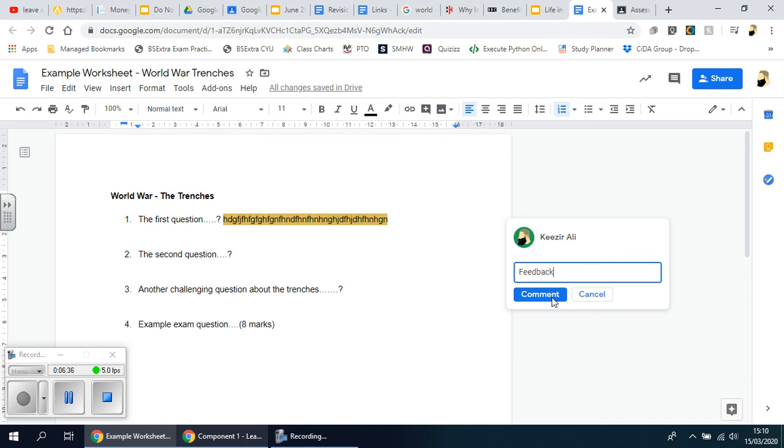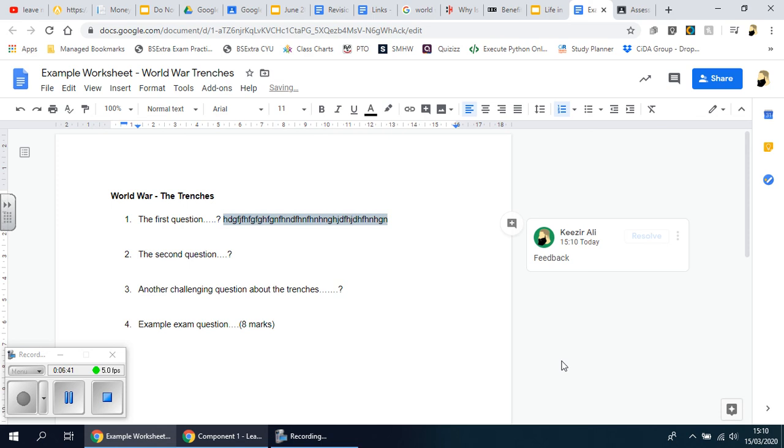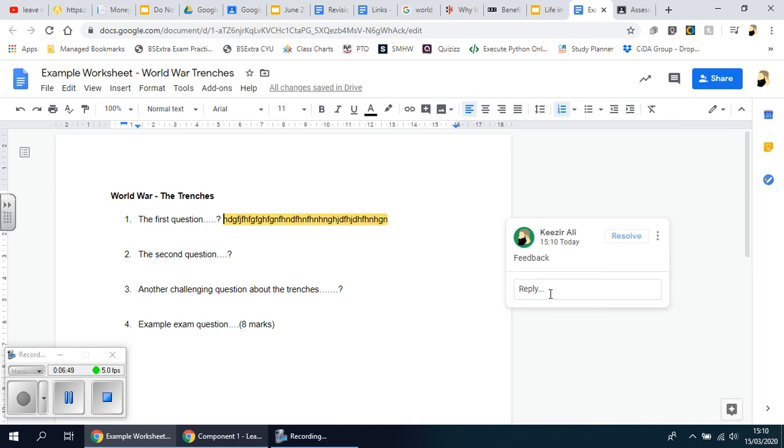And once you've done that, you press on Comment. And what's amazing with this feature is that the students will then be able to—obviously they'll make the changes on the sheet itself here—but they can reply to you here. And when they do that, you instantly get an email saying that the student's replied, and then you can have a dialogue like that which is obviously a great tool. So this is how easy it is to create, send, and then assess written Word-style worksheets on Google Drive using Google Classroom.